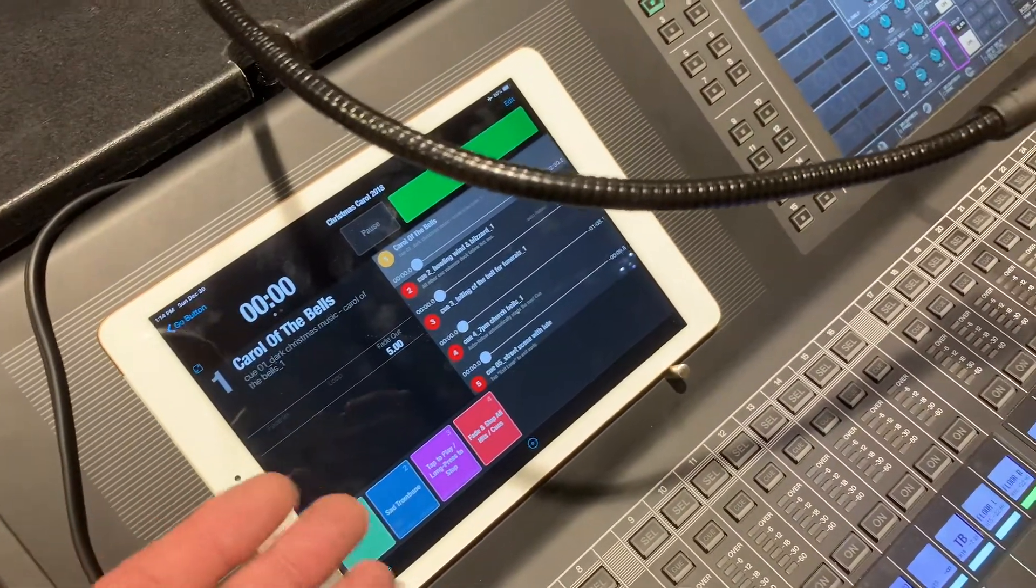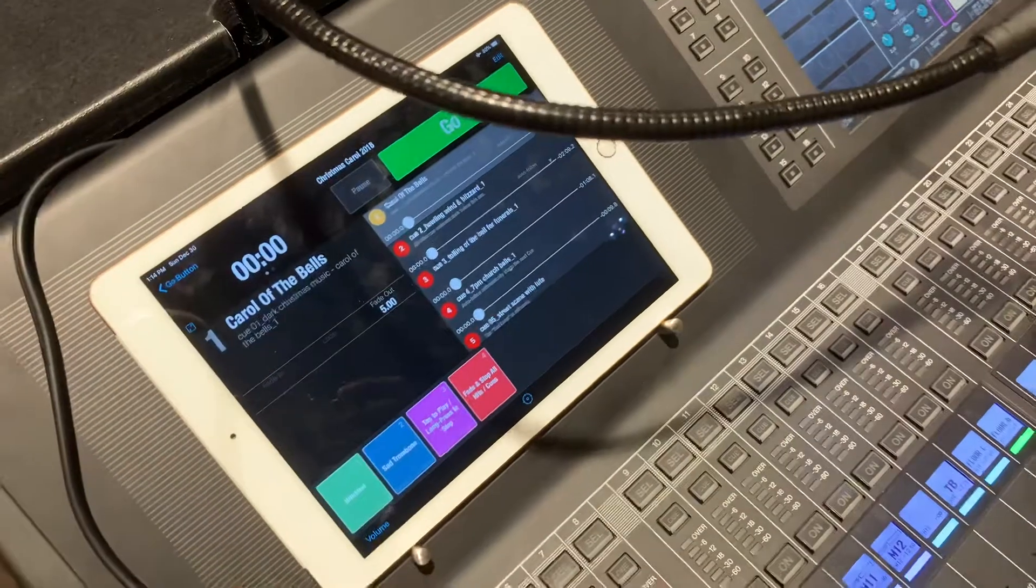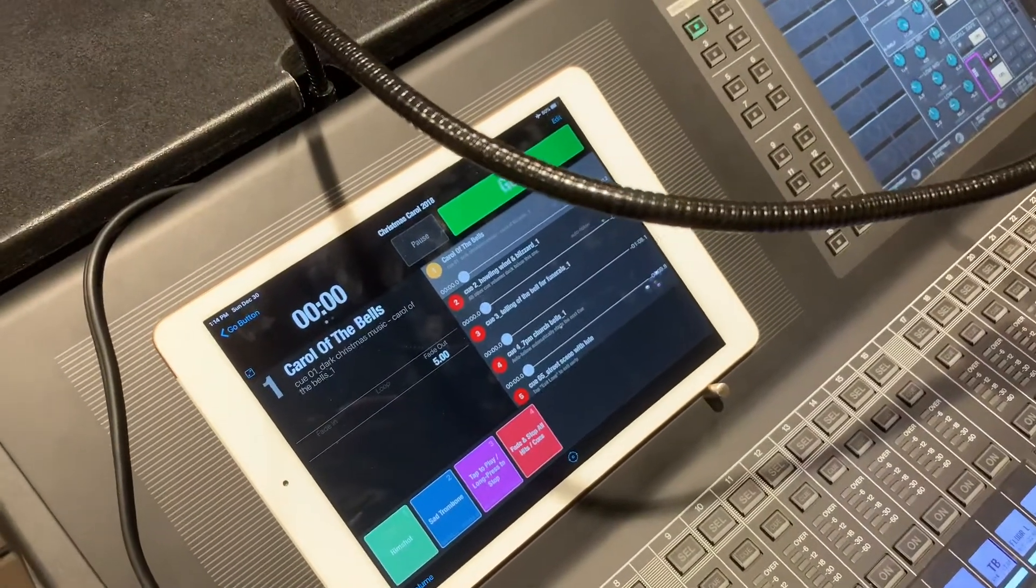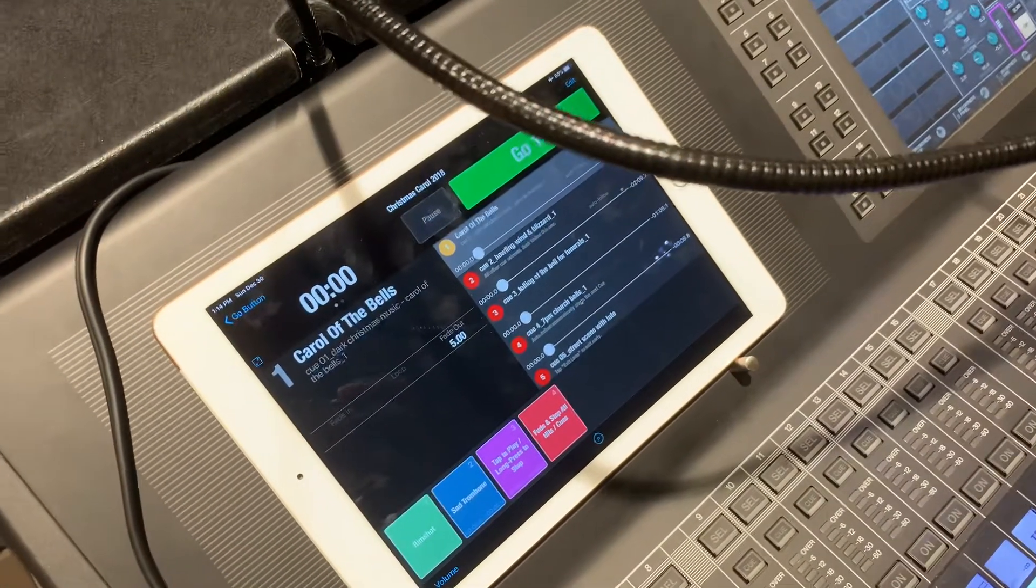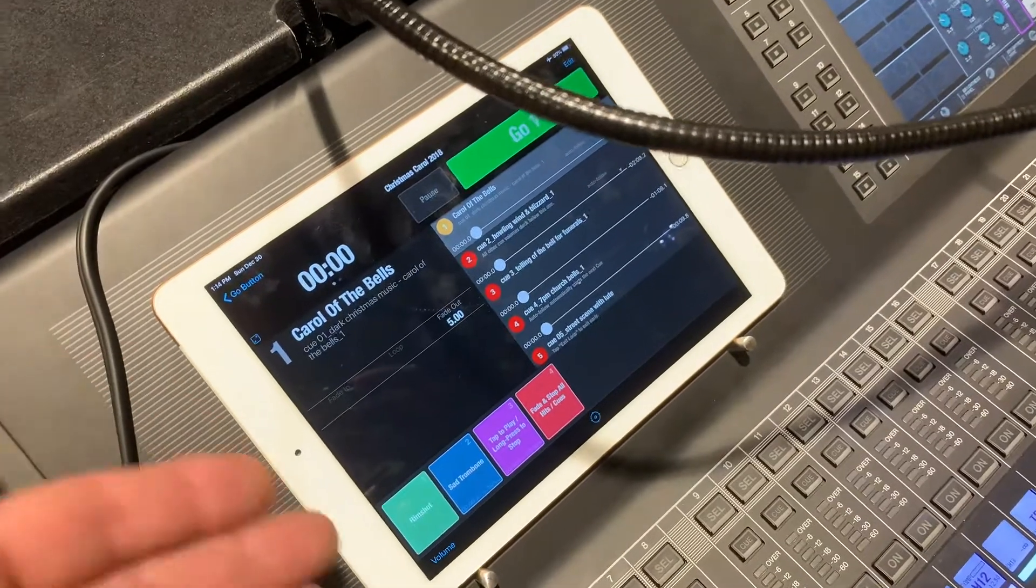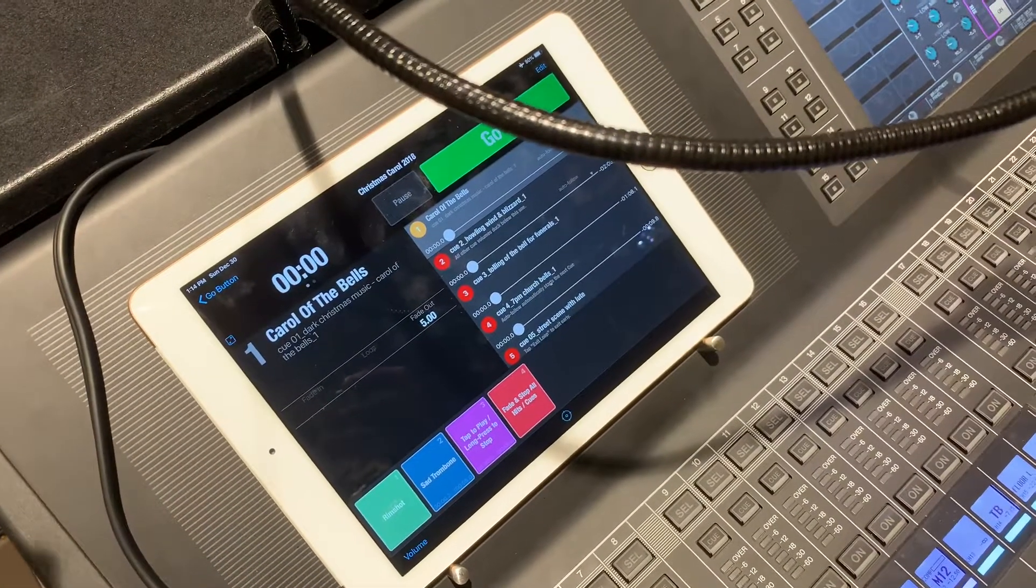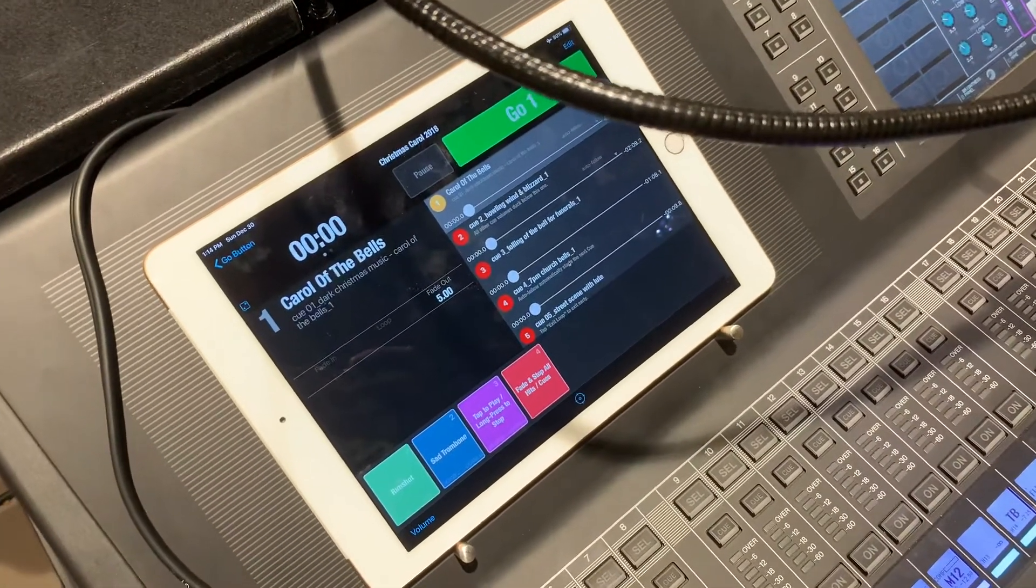The free version includes everything that they offer with the paid version, which is a hundred bucks. The only difference between the free and paid version is that you can save more than one file.